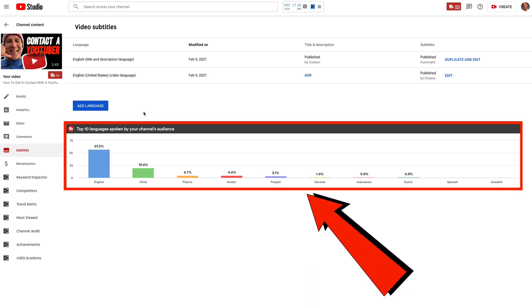If you have TubeBuddy installed, you'll be able to see the top 10 languages spoken by your channel's audience, so you could translate your video into foreign subtitles to expose your content to a wider audience. I'll place a link to TubeBuddy in the description below. It's my secret weapon for finding the best keywords to rank my videos in the YouTube search engine.